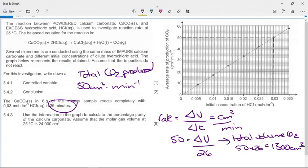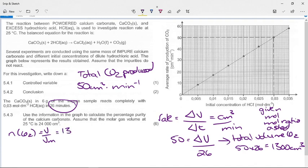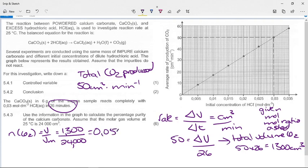That is how much carbon dioxide was produced for the reaction to run to completion. Now follow the normal steps for a stoichiometric calculation. Convert to moles: n(CO₂) = V/Vm = 1.3 dm³ ÷ 24 dm³·mol⁻¹ = 0.054167 mol of CO₂. Label your calculations and do not round off in the middle — keep numbers in your calculator.